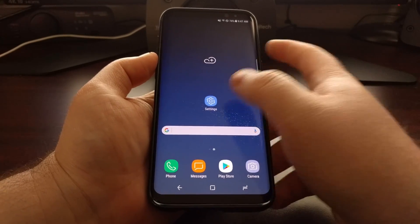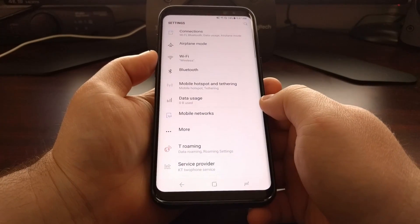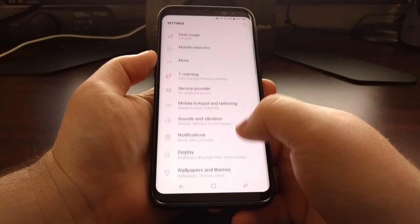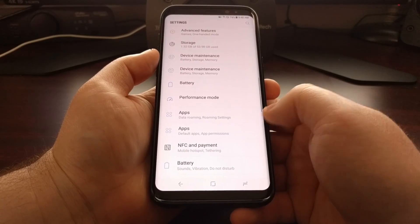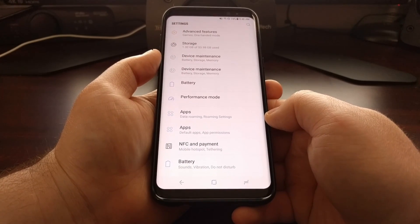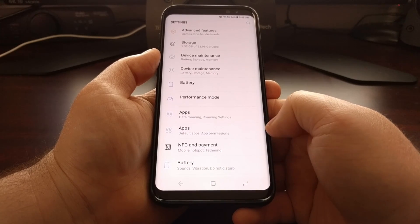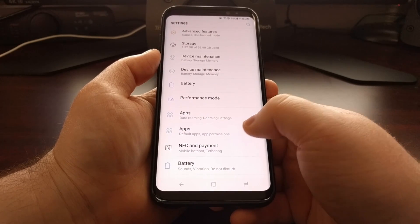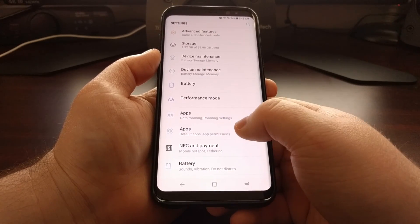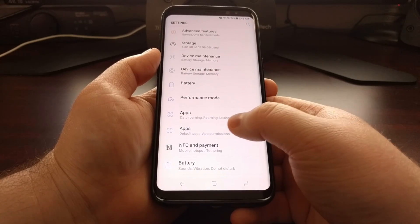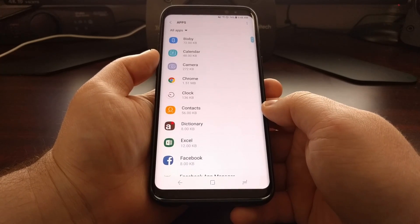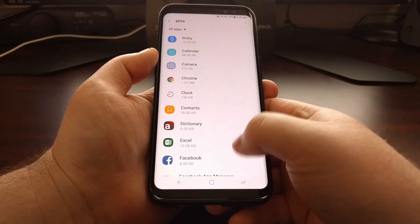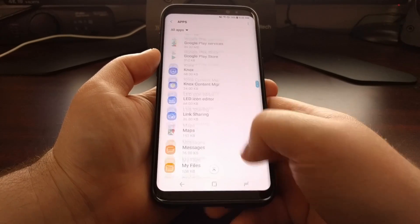To start here, we just need to launch the settings application, and you're going to want to scroll down a bit until you see the apps option. If you see two of them here like I do, you want to tap on the default apps and app permissions one. This is going to bring up a list of all of the applications you have installed on your device.